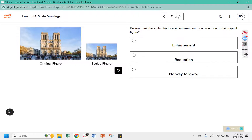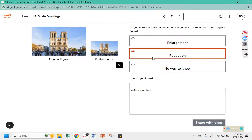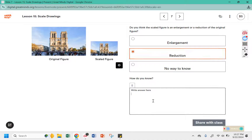Do you think the scaled figure is an enlargement or a reduction of the original figure? Since the scaled one is smaller than the original, this would be a reduction.